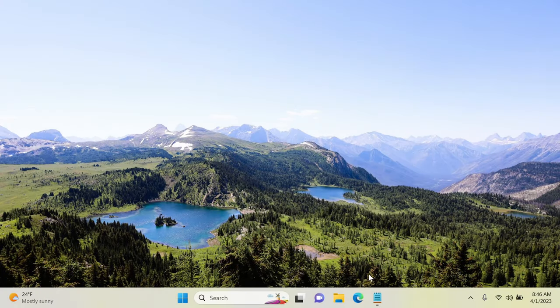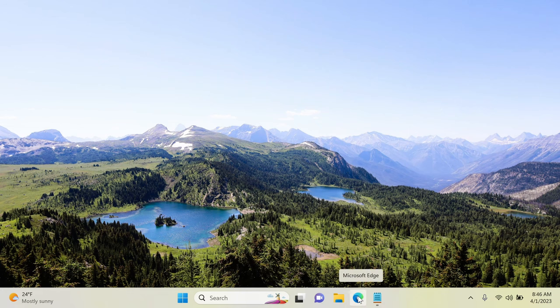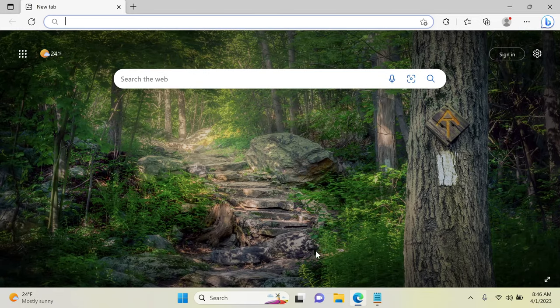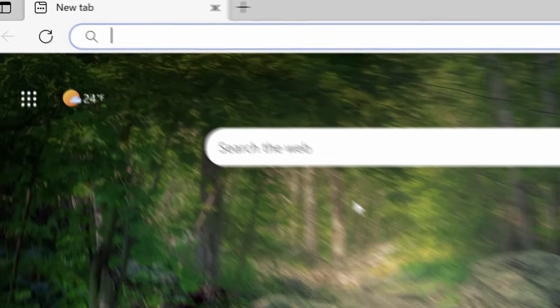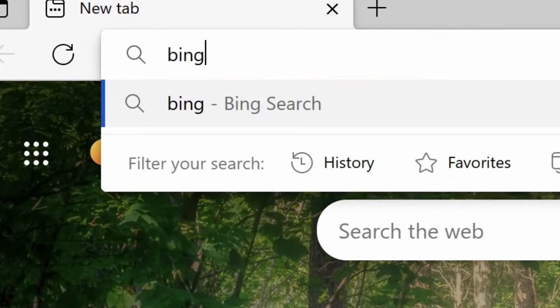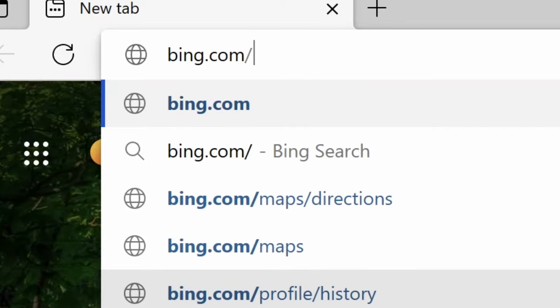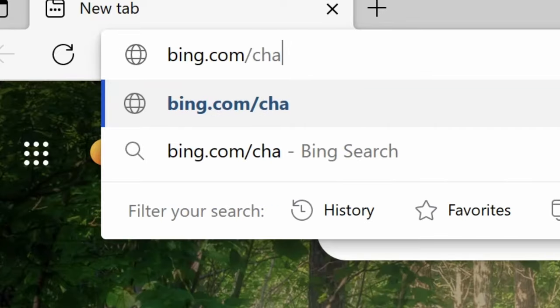Let's first open Microsoft Edge. Go to bing.com/chat and sign in with your Microsoft account.